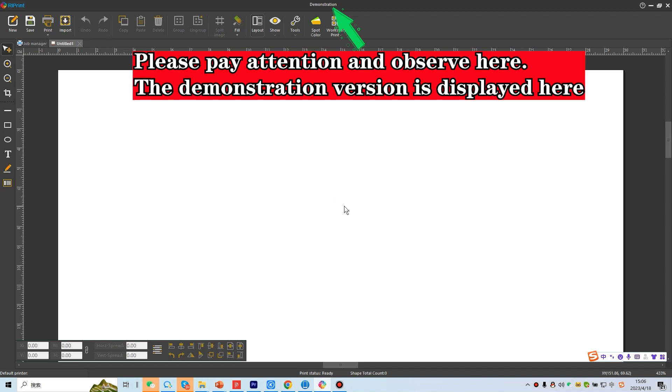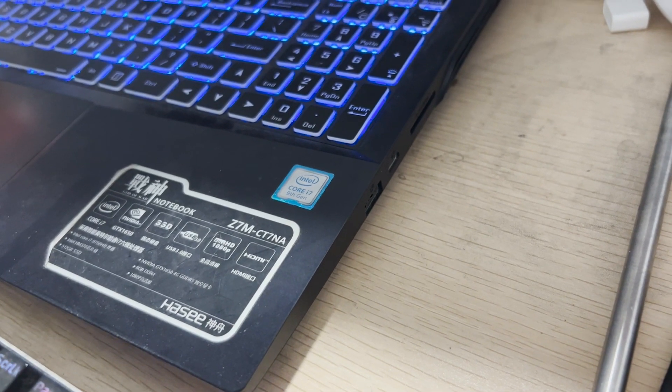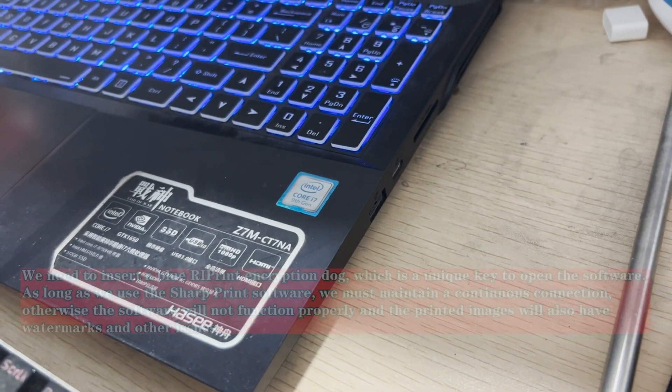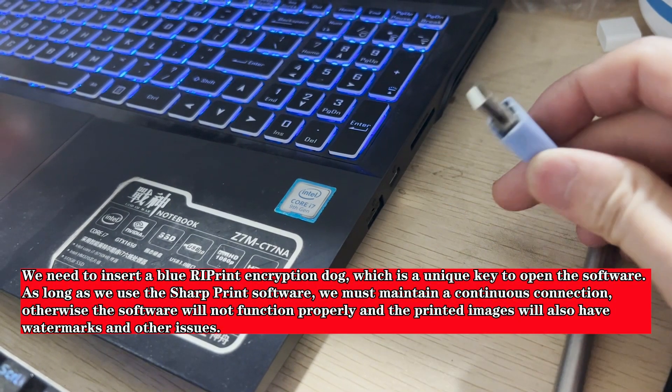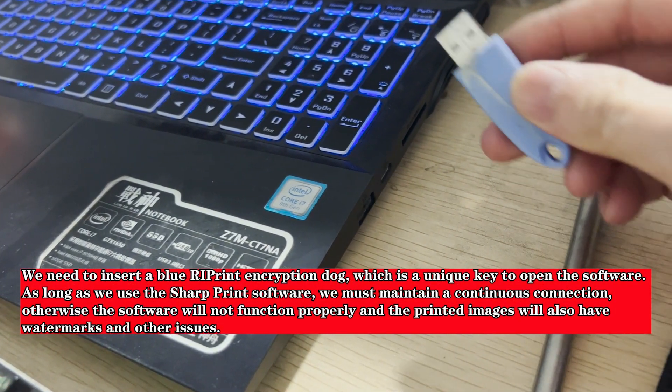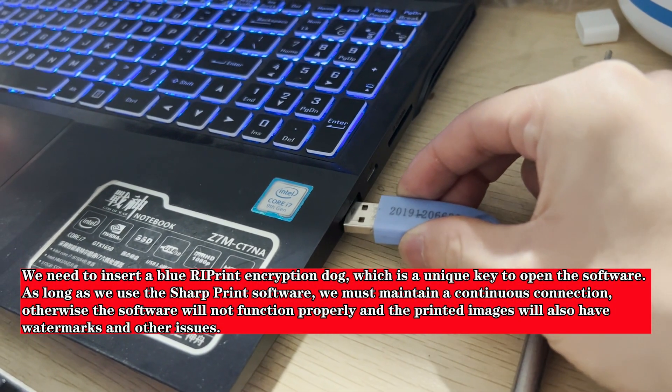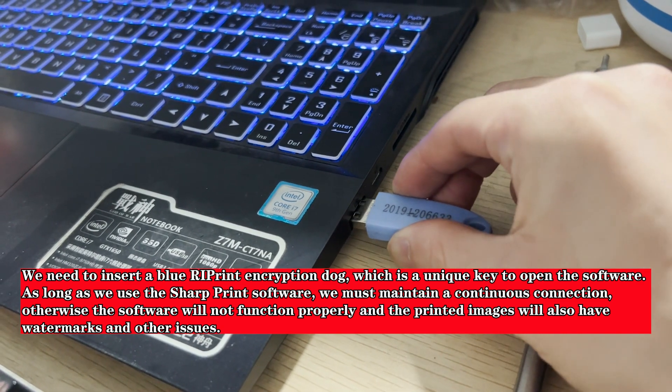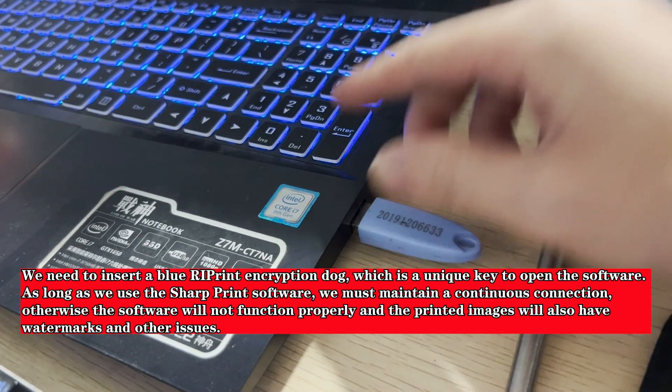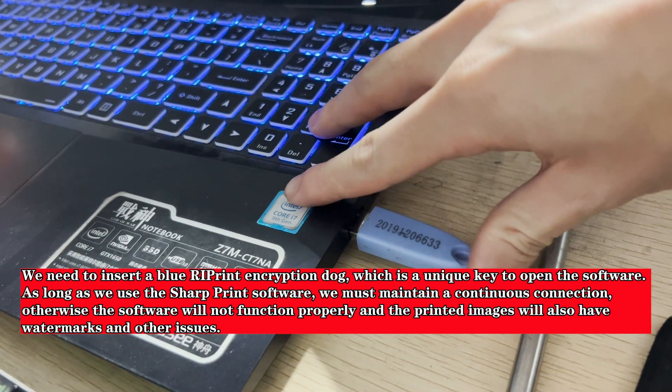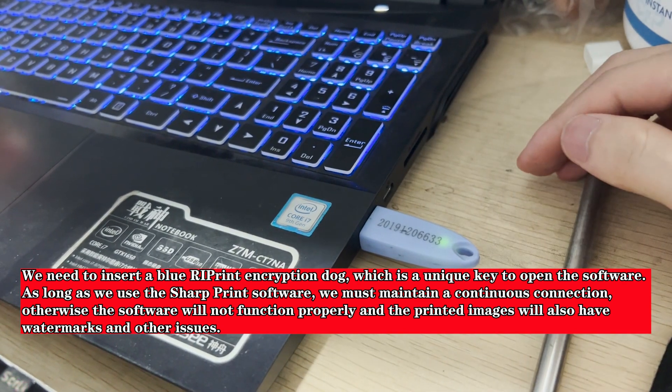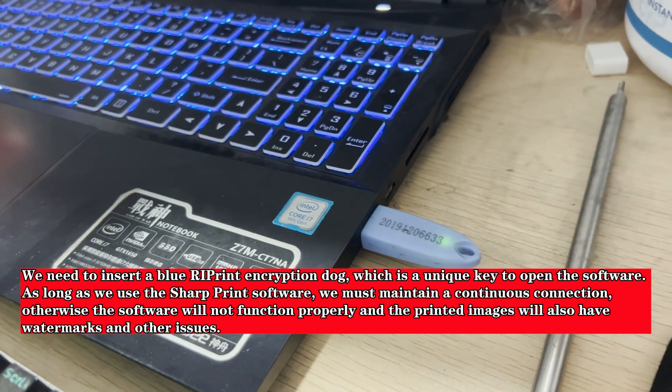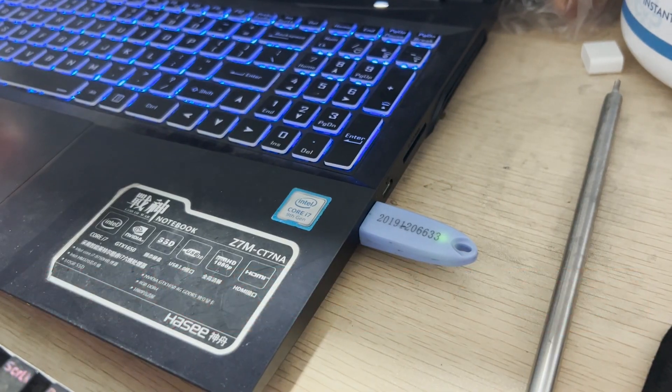Please pay attention and observe here. The demonstration version is displayed here. We need to insert a blue reprint encryption dog, which is a unique key to open the software. As long as we use the sharp print software, we must maintain a continuous connection, otherwise the software will not function properly, and the printed images will also have watermarks and other issues.